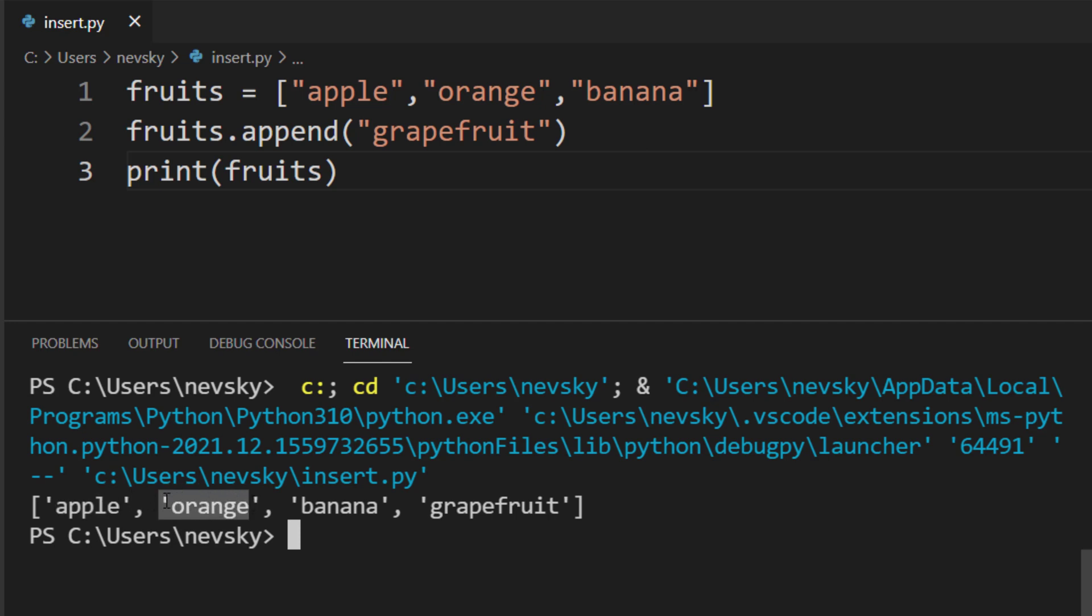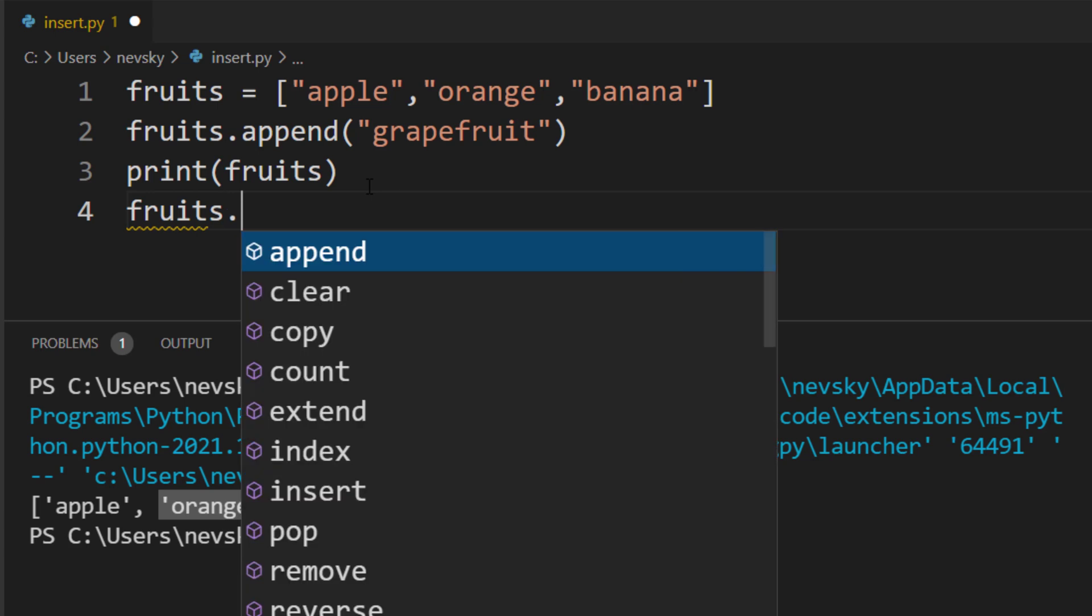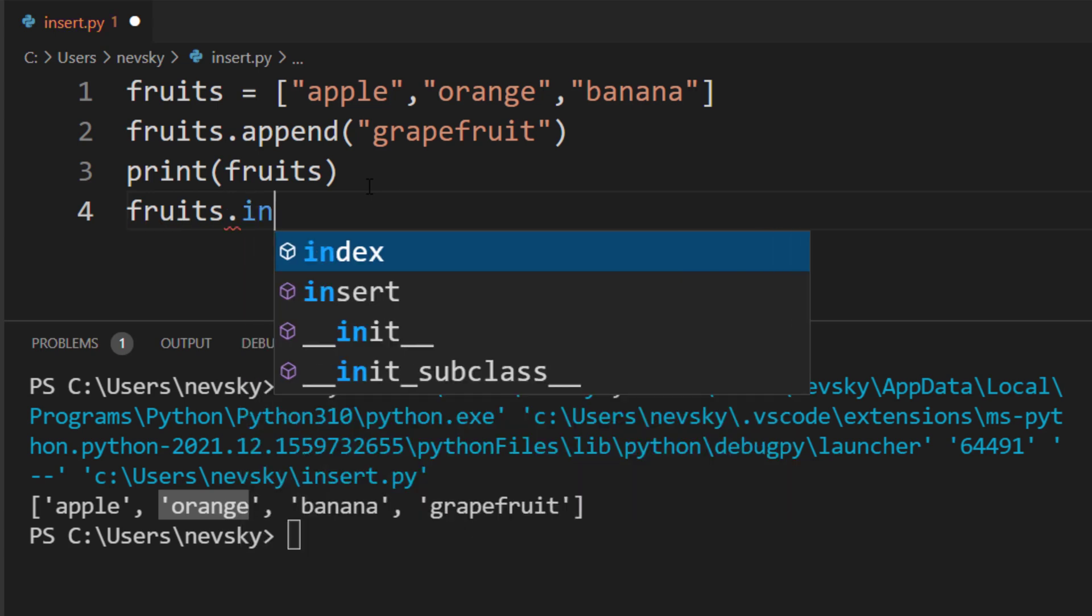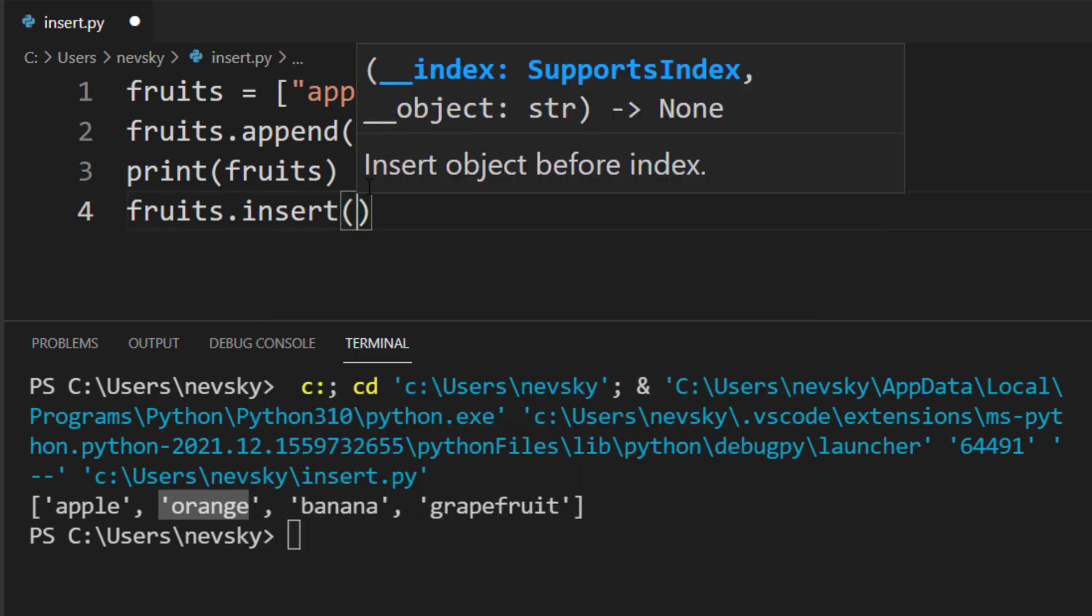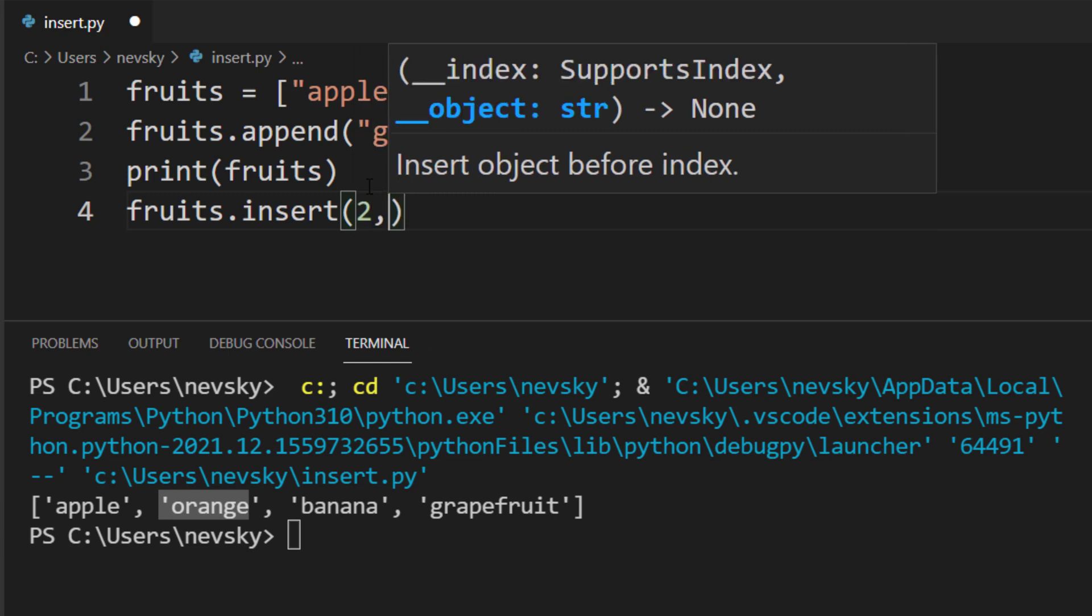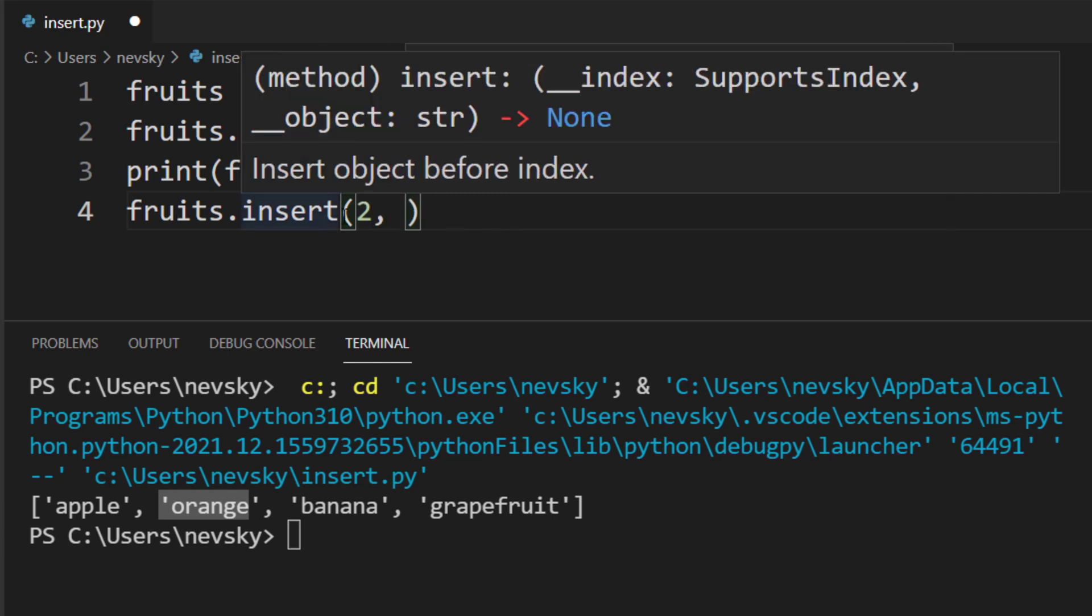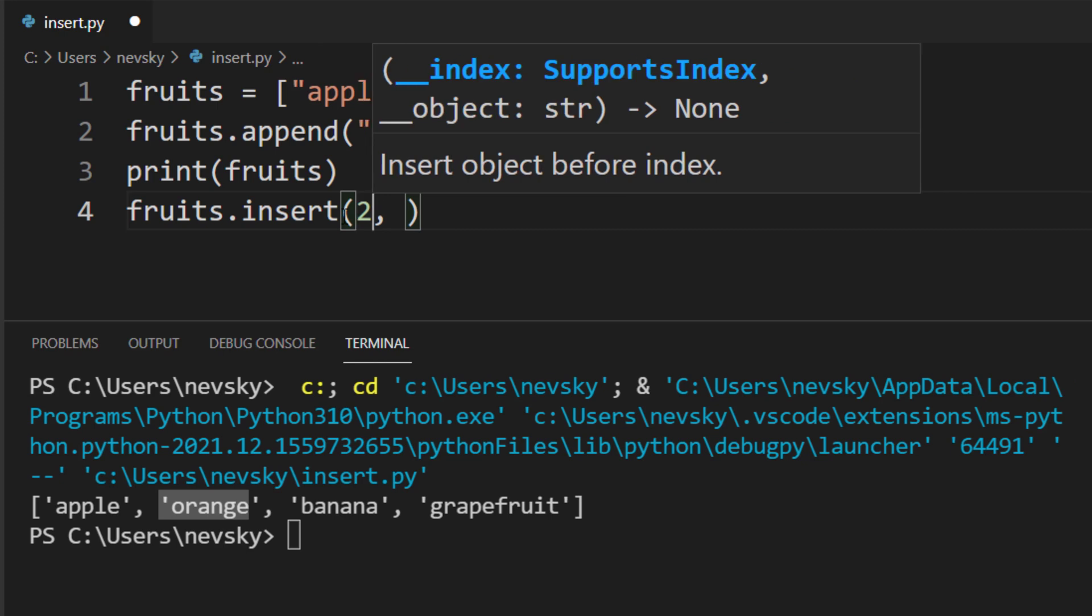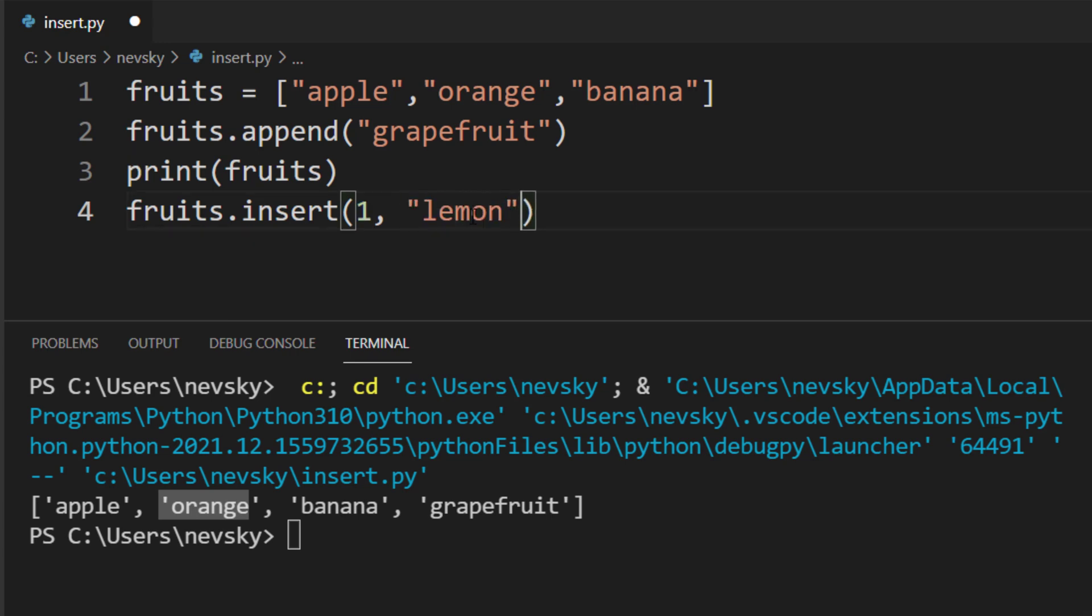So, we want to add on the second place our new element. To do that, we're gonna use a method called insert. The first argument is gonna be where we want to insert our new element. We wanna insert our new element to be the second, or to be at index 1. For example, let's add a new fruit called lemon.